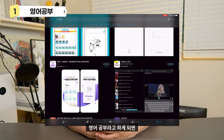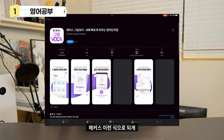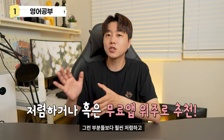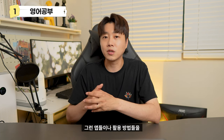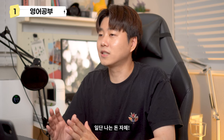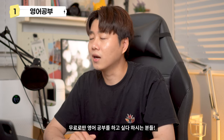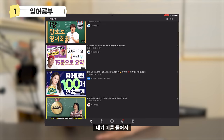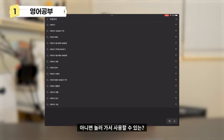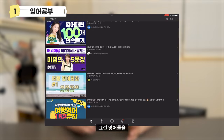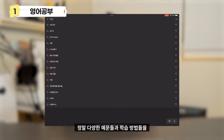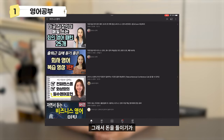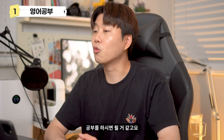첫 번째로는 영어 공부입니다. 영어 공부라고 하면 일반적으로 해커스 같은 곳에 많이 접근하실 거예요. 그런 부분들보다 훨씬 저렴하고 공짜로 배울 수 있는 앱들이나 활용 방법을 소개해 드리려고 해요. 돈을 쓰지 않고 무료로만 영어 공부를 하고 싶으신 분들은 유튜브를 이용하시면 됩니다. 유튜브에 영어 관련 무료 강의들이 정말 많이 있고, 실생활·비즈니스 영어 등을 검색만 해도 다양한 예문들과 학습 방법들을 나열해주고 있습니다.